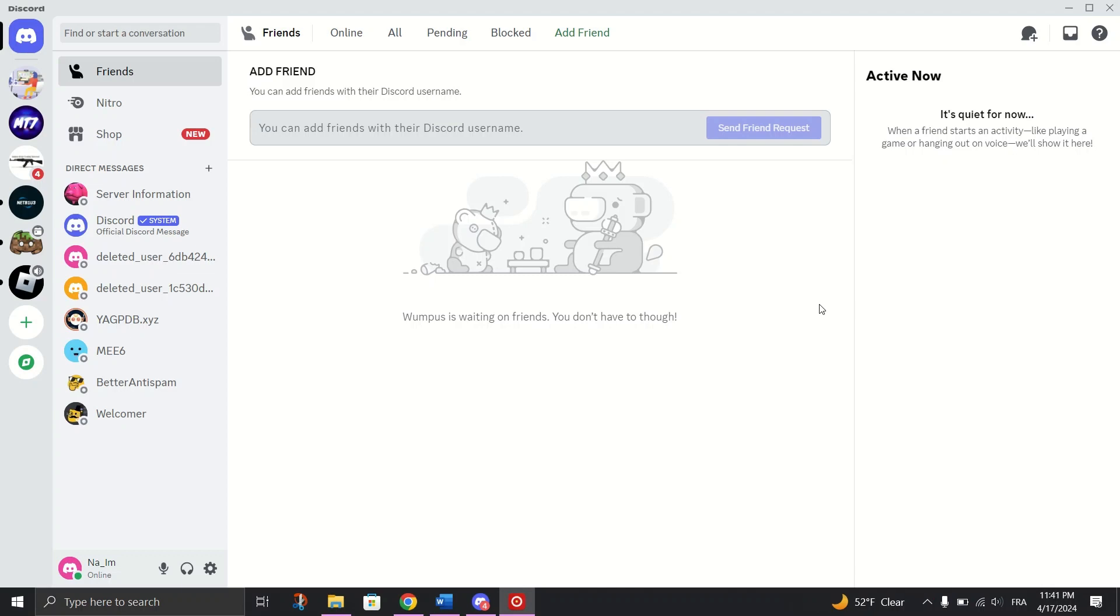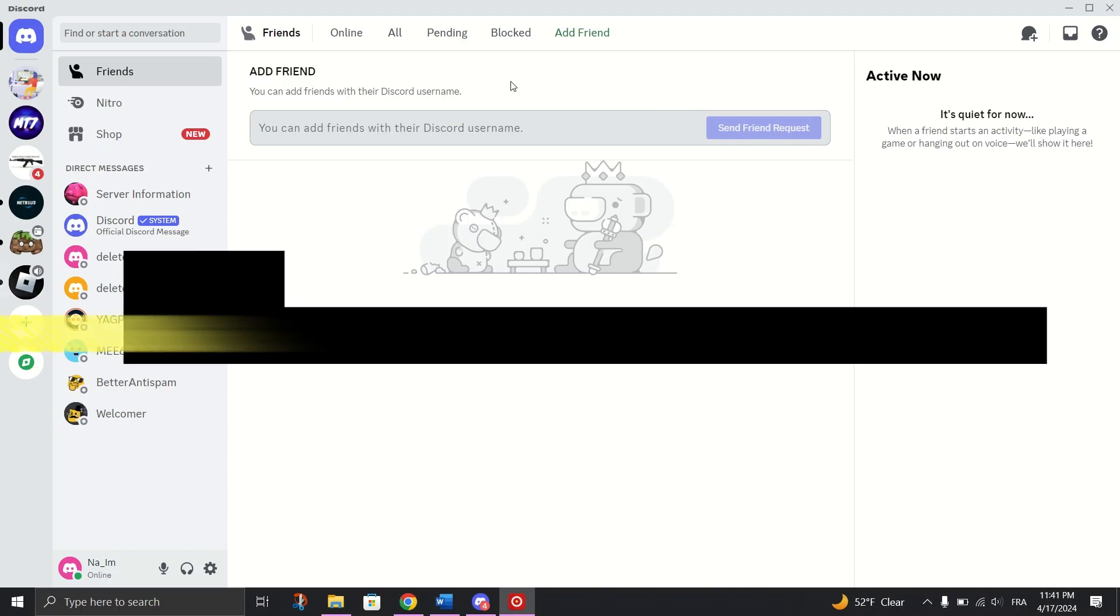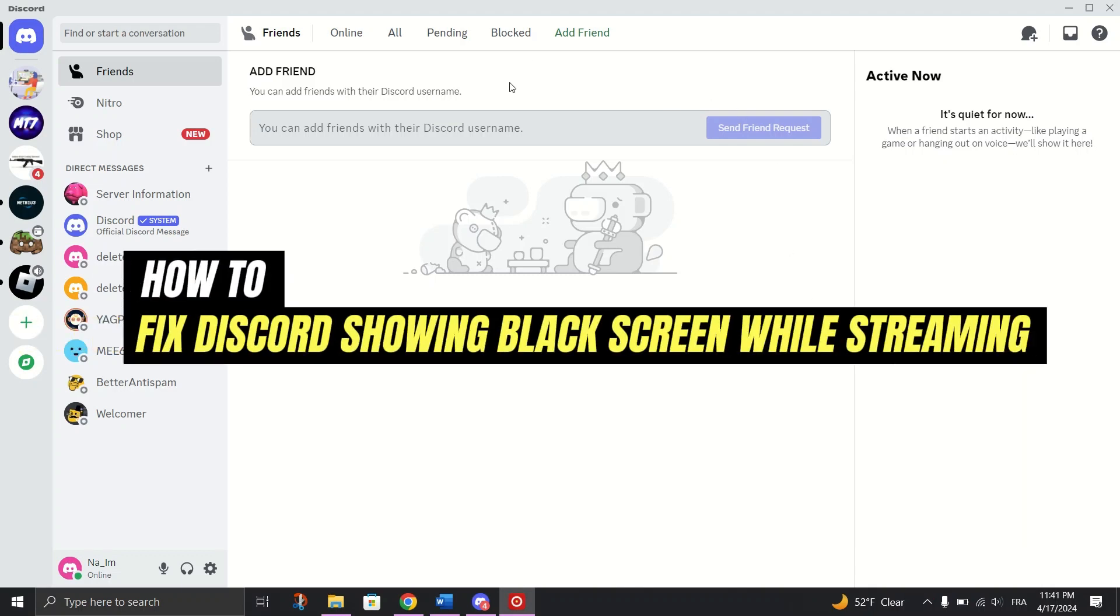In this tutorial, I am going to show you how to fix the Discord black screen issue while streaming on PC.